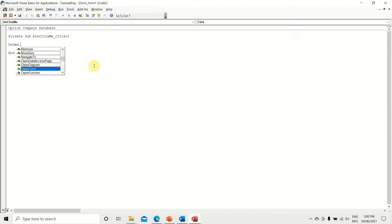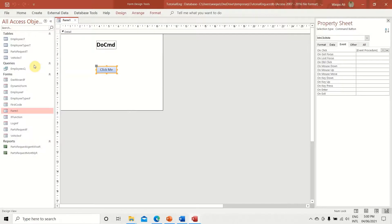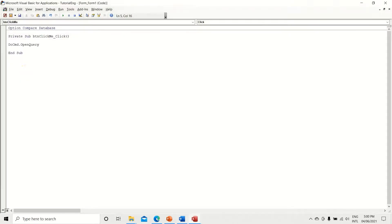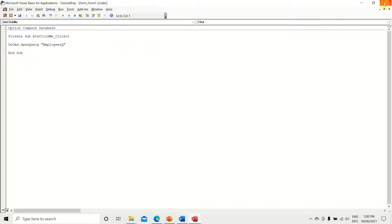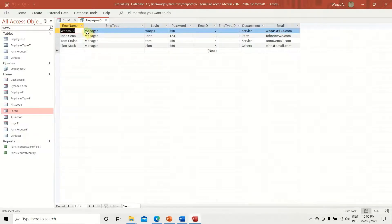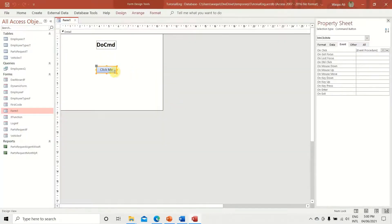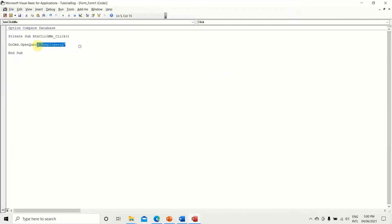You can also use DoCmd.OpenQuery, DoCmd.OpenModule, and similar Open functions. Let's open a query — we have one called 'Employees Queue'. I hit the spacebar and type 'Employees Queue', click 'Click Me', and there it is: the Employees Queue query opens automatically. That's how OpenQuery works, and similarly you can do the same for tables and reports.